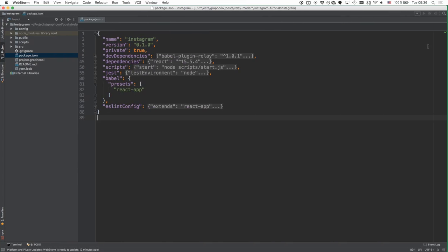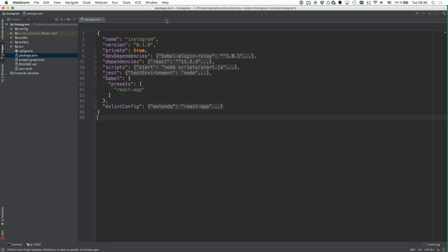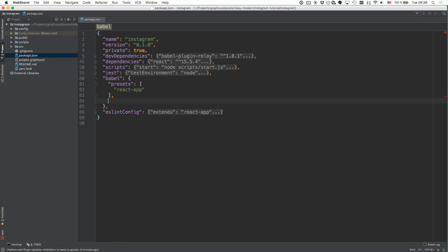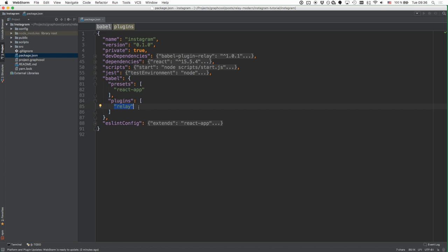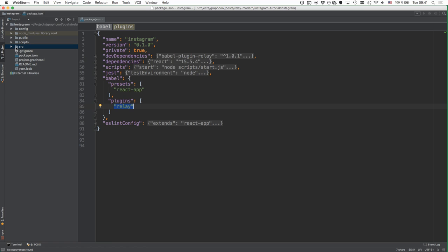I'm heading over to my IDE where I've got the package.json open for the project. Here I can simply change the Babel configuration in package.json and add a new plugin where we are invoking babel-plugin-relay that we just installed. The next thing we have to do is create a Relay environment.